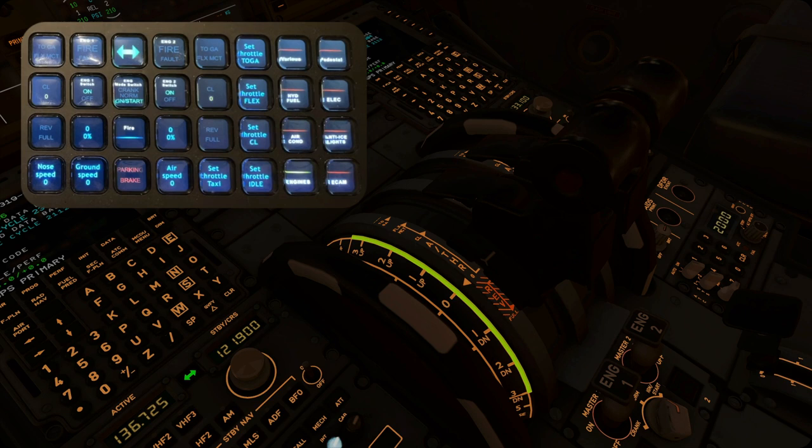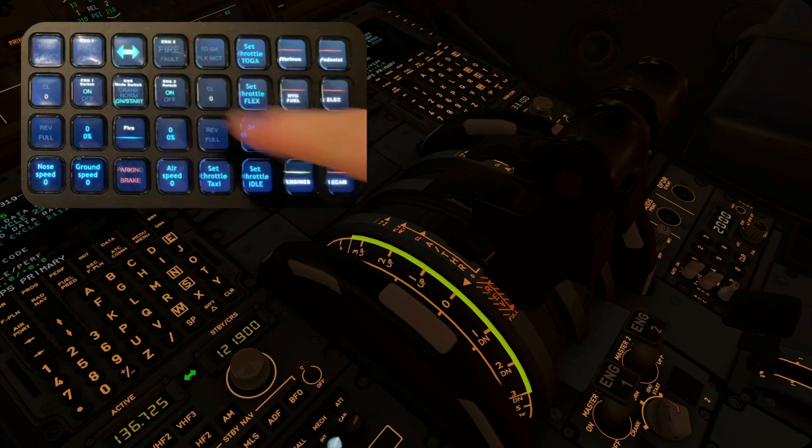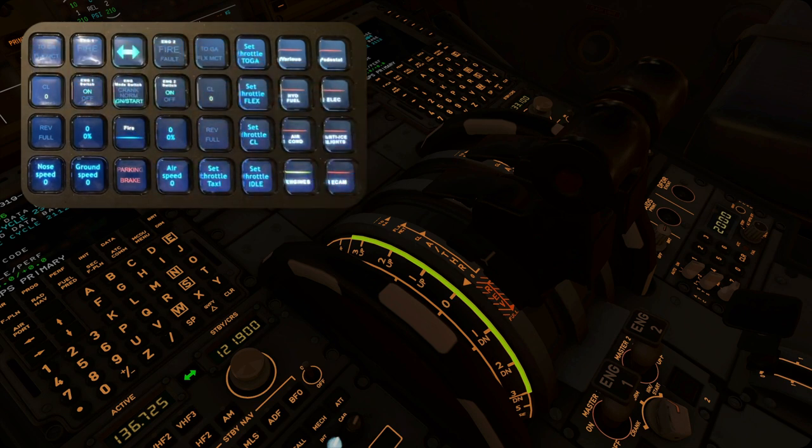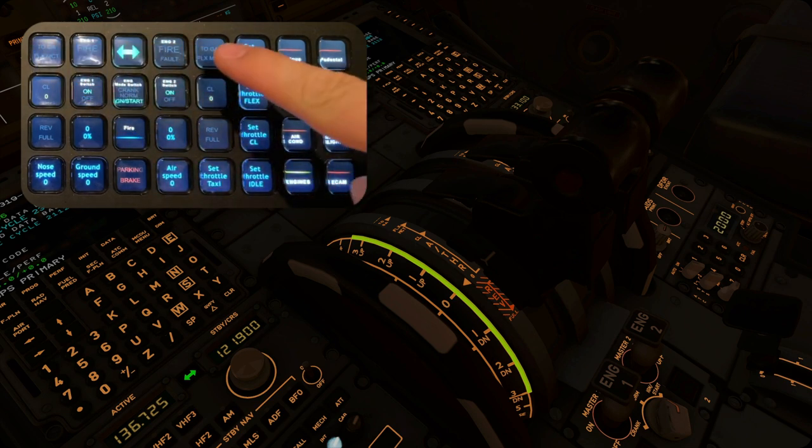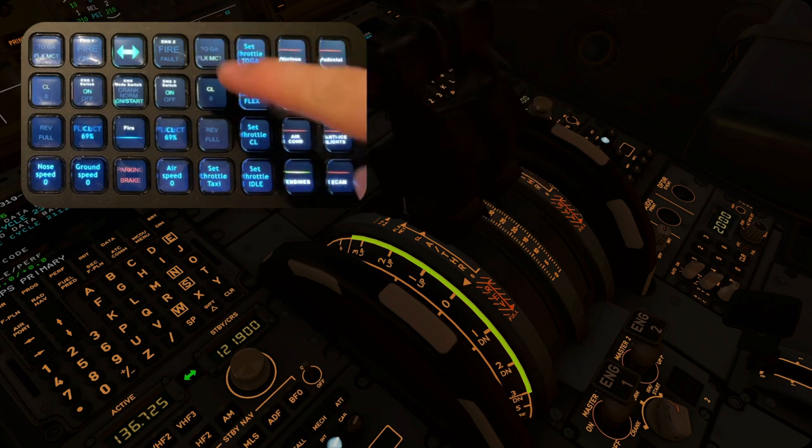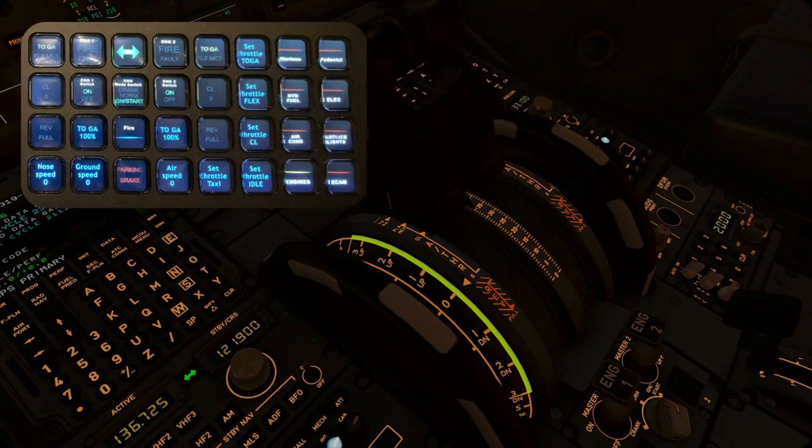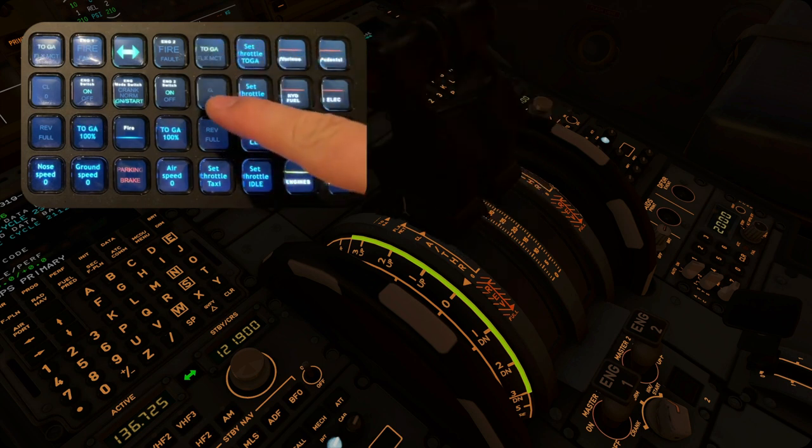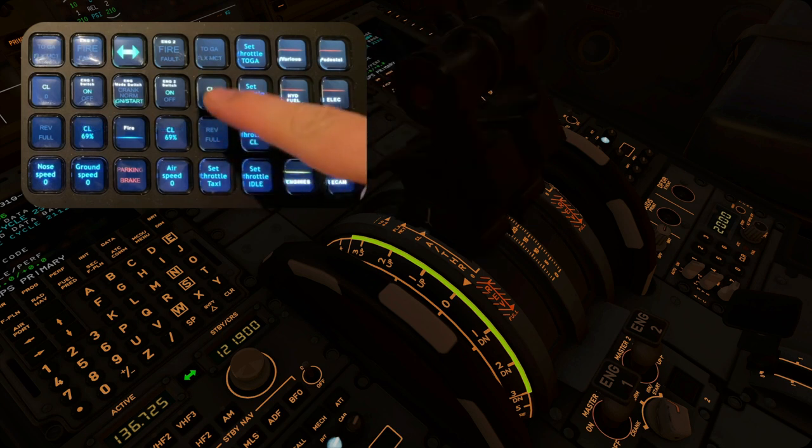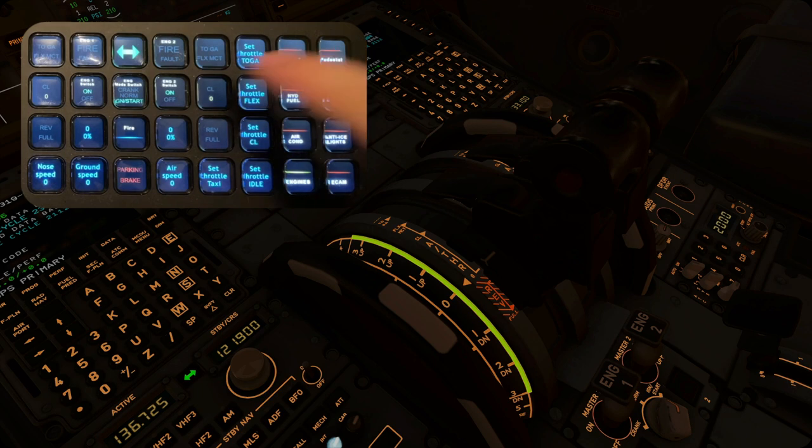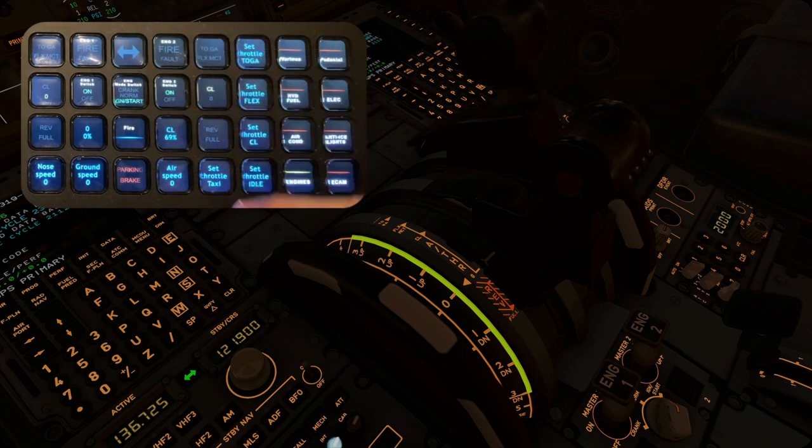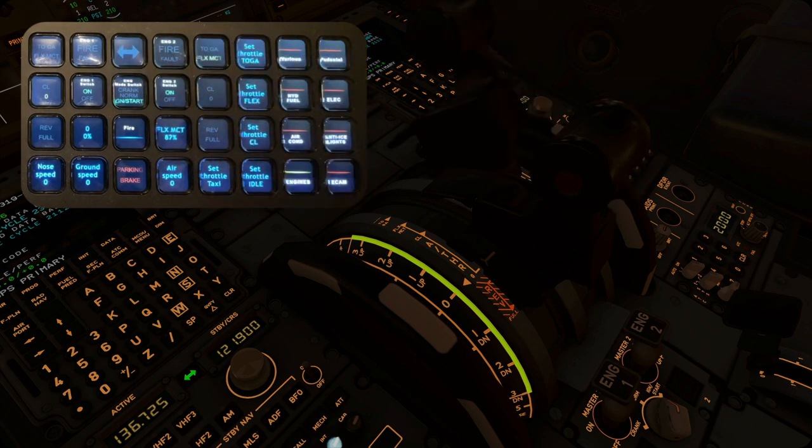You can also set your throttle to certain detents. These buttons act as up and down. Press the upper button to go up a detent, and the lower one to go in the opposite direction. Right now, the buttons for the two engines are linked. You can disable this link with this button, so you can set each engine separately.